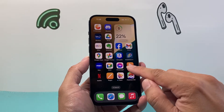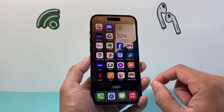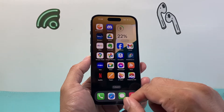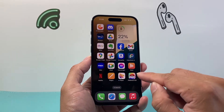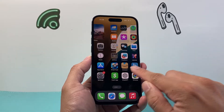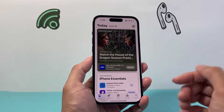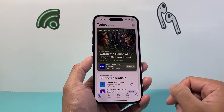As you can see here, I have Facebook Messenger already installed on my iPhone. The way you want to update it to the latest version is go to the App Store, so you're going to go ahead and go to the App Store.